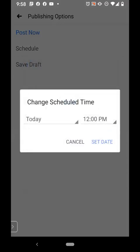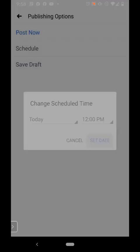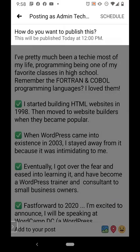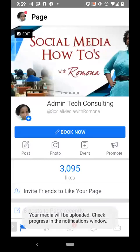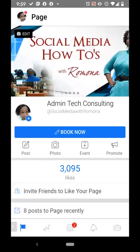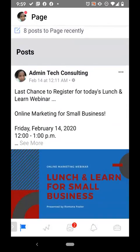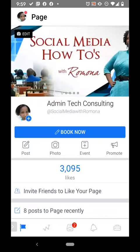I'm going to click OK. It's going to bring me to a screen that says Set Date — go ahead and click Set Date. It then says 'How do you want to publish?' and shows that this will be published today at 12 noon, so you've set it. Go ahead and click Schedule, and it says your media will be uploaded. So now at 12 noon today my post will go out.